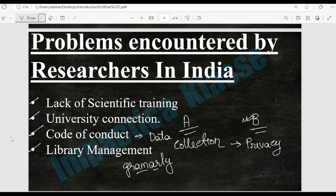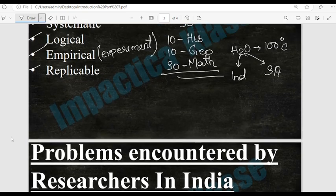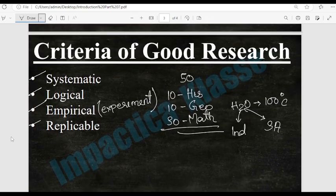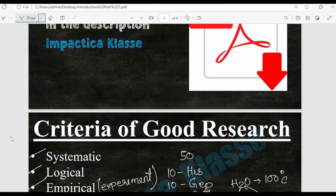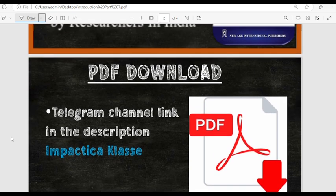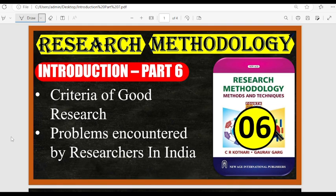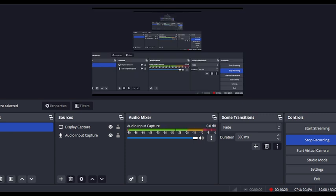So these two topics are mostly theoretical and there were fewer things to understand. I hope you don't have any doubts in these topics. If you want, you can go through them once in the book, and if you have any doubt you can ask me. Thank you so much for watching this video. We will meet in the next video. If you want to download the PDF of this lecture, you can download it from the Telegram channel in Practical Classes.